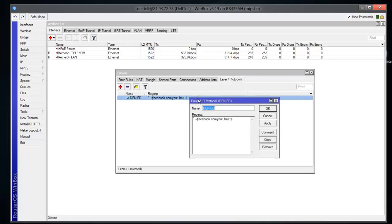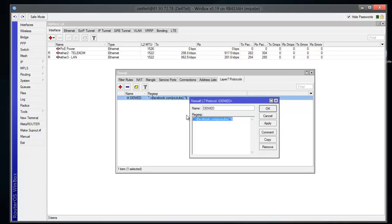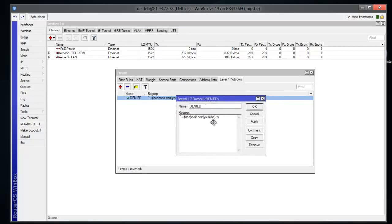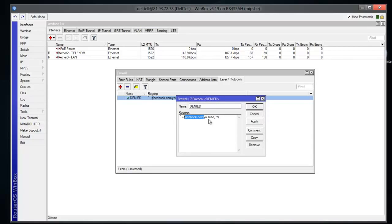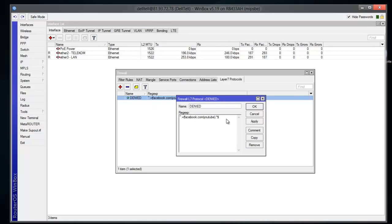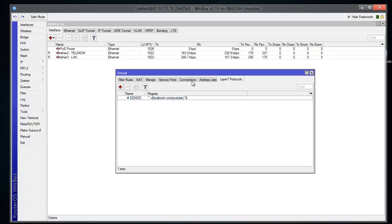After you name it 'denied', you will need to copy and paste this text to your router. If you're not sure what this means, it means that the router will block anything that contains Facebook and YouTube. Of course, you can always add any other domain here and it will perfectly work.